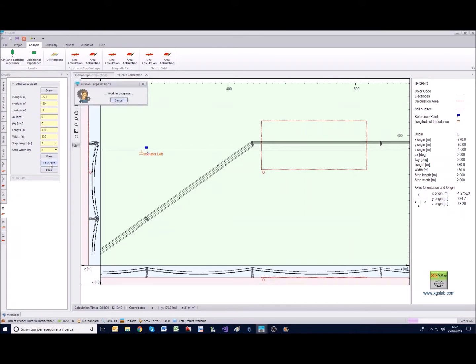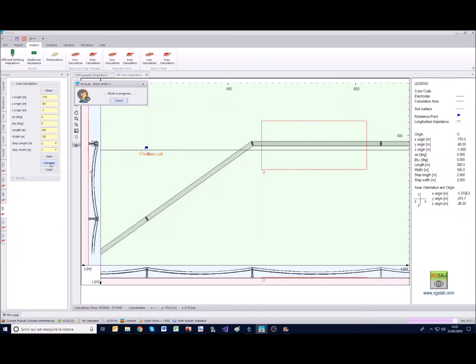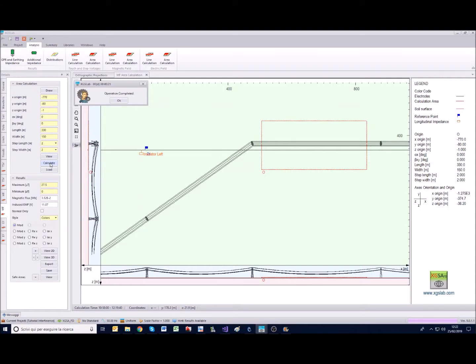Once we have set all these parameters we can launch the calculation. The calculation is going to last a time that is proportional to the number of elements in the project and to the size and the step of the area calculation.